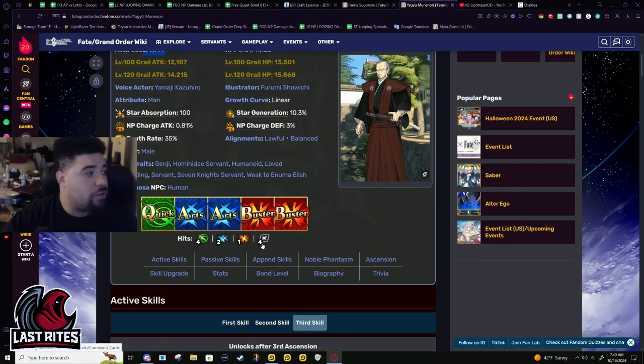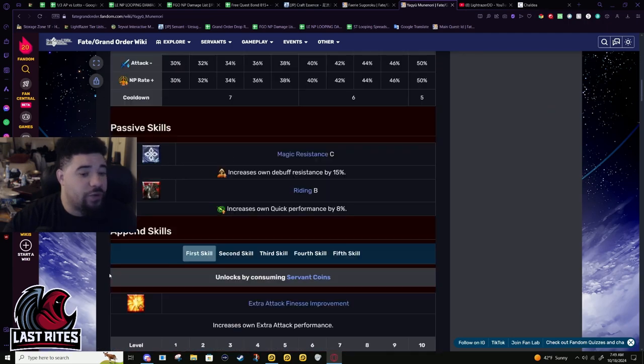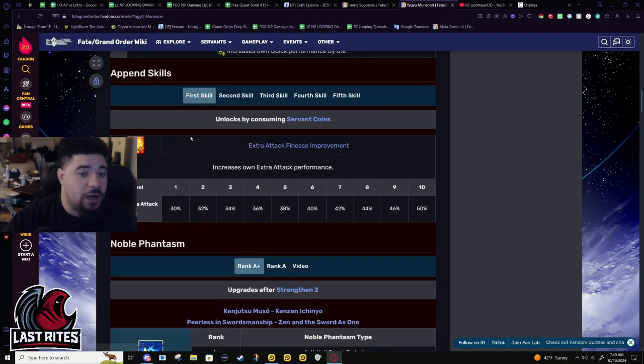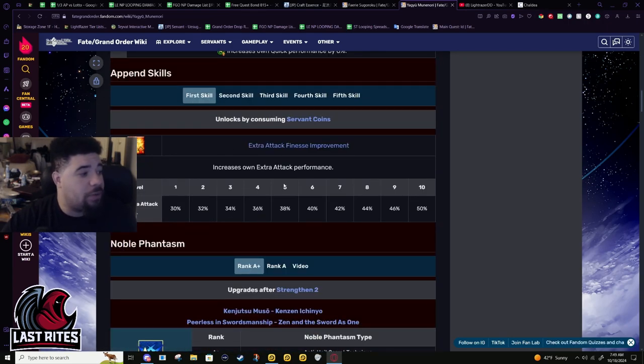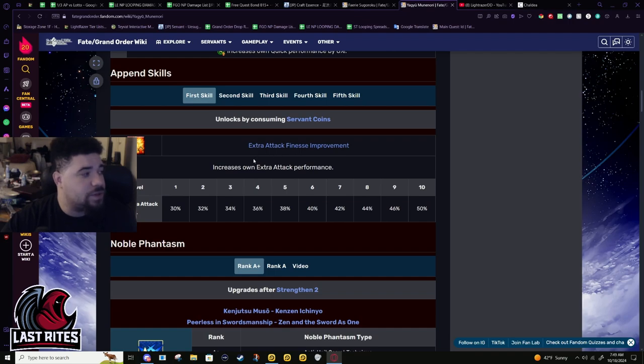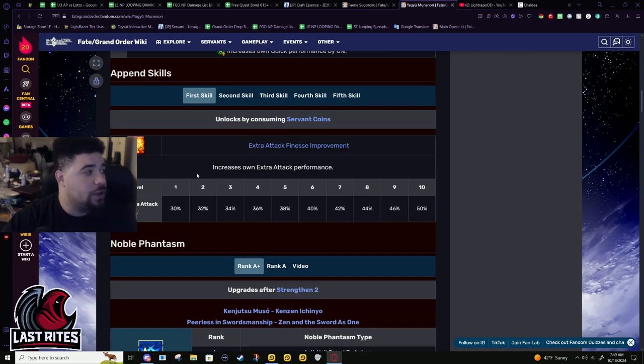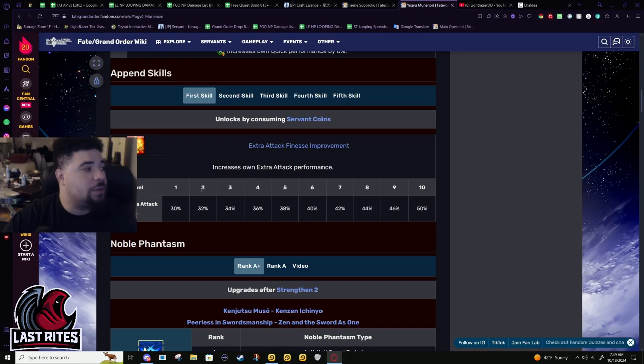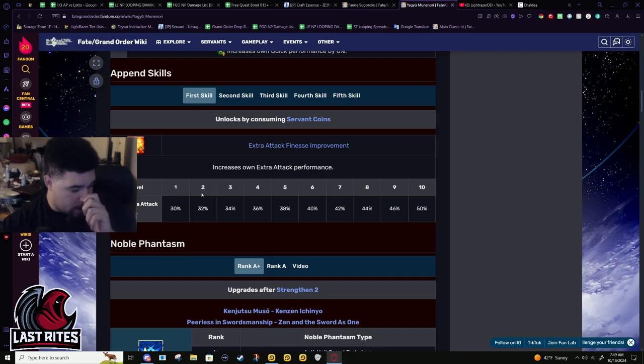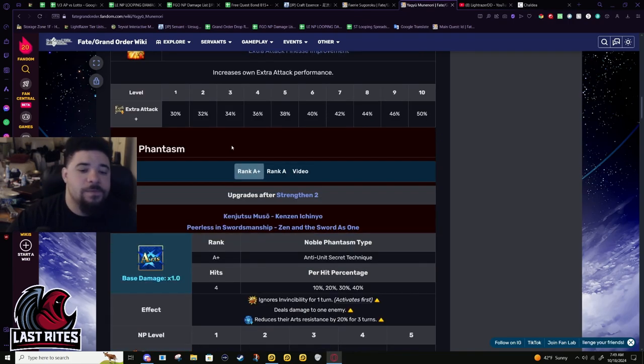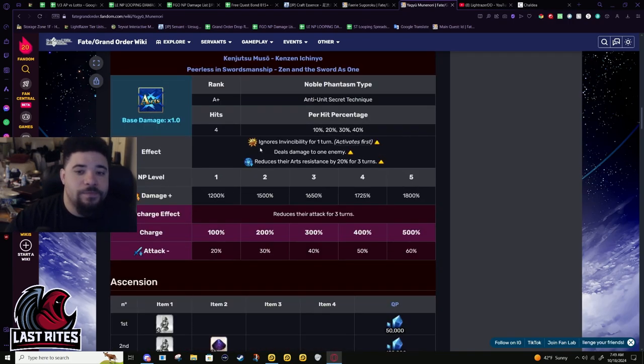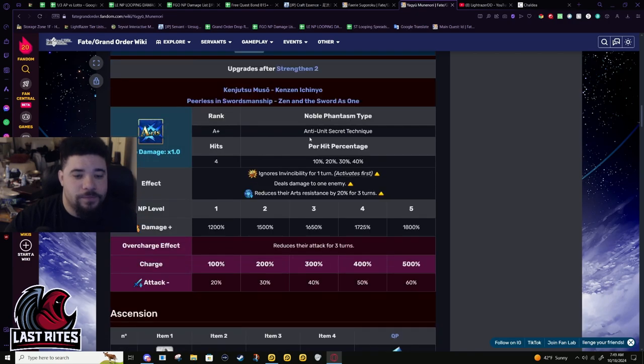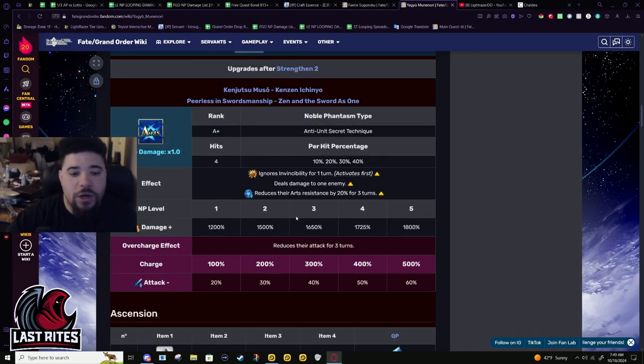So he could actually get something out of this extra attack: high base gain, somewhat decent star gen, good attack. It just sucks that this is a four-hit, so if you do get extra attack finesse, it's cleaning up. It's only four hits so it's not gonna be super amazing or game-changing.